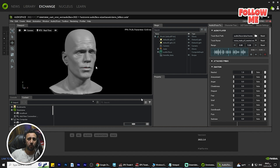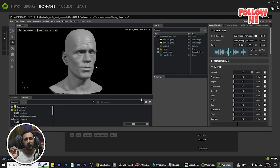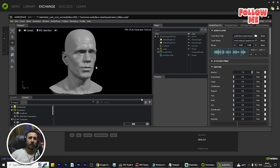Today we are going to speak about how to set up Omniverse and Audio2Face. If you don't know what Audio2Face is — you just need to record your voice, drag and drop it to your character, and everything will be done automatically. This program is very important; you can make blend shapes for any character in just two minutes.